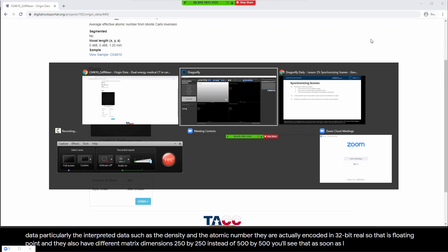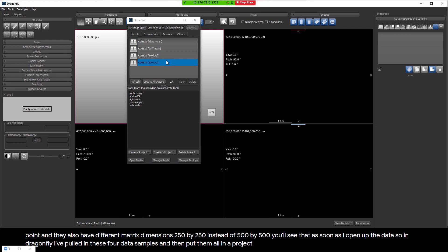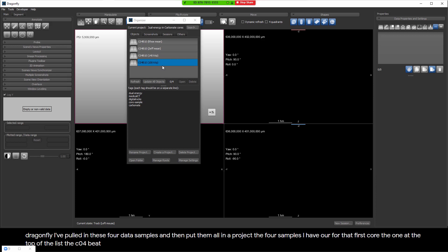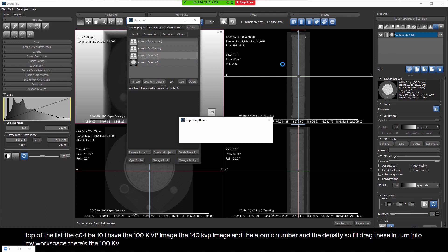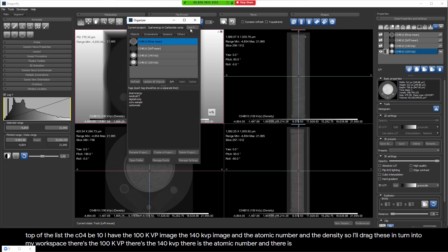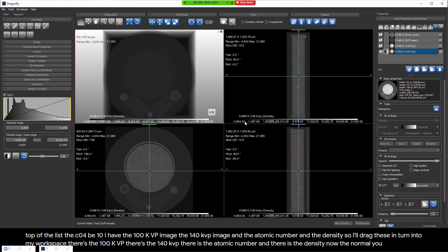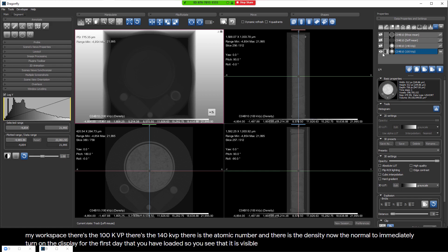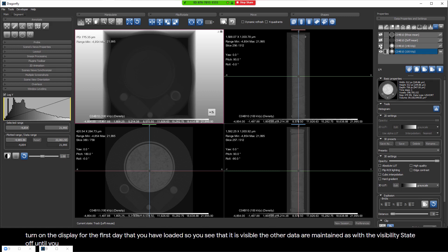In Dragonfly, I've pulled in these four data samples and put them all in a project. The four samples for core C04B10 are: the 100 kVp image, the 140 kVp image, the atomic number, and the density. I'll drag these in turn into my workspace. The normal behavior of Dragonfly is to immediately turn on display for the first data loaded, while other data are maintained with visibility off until you toggle them on. We can do a quick look - this is the 100 kVp sample.